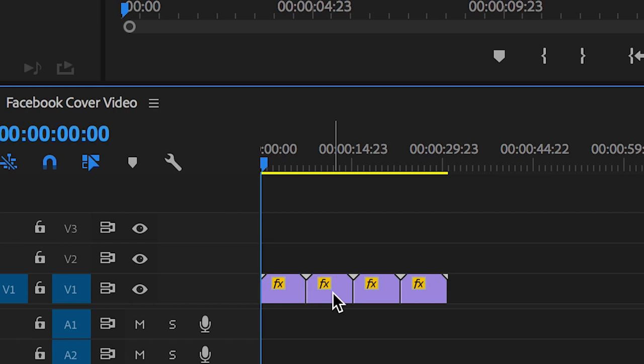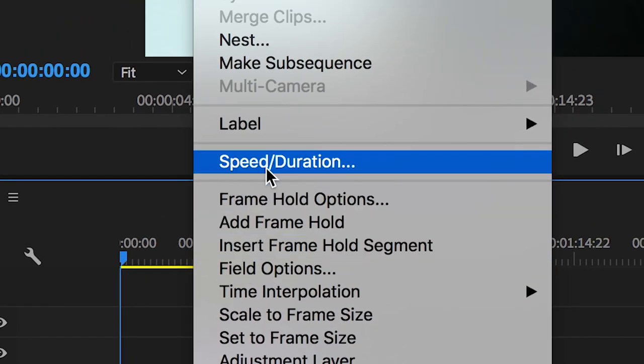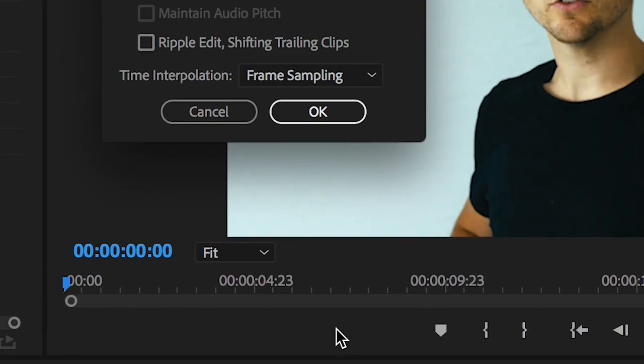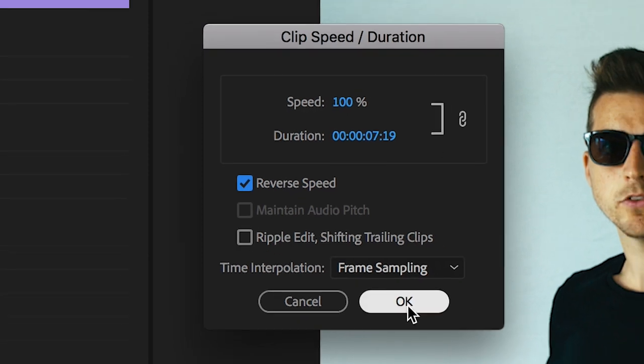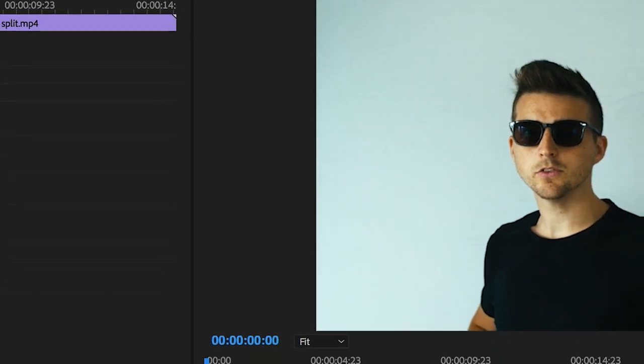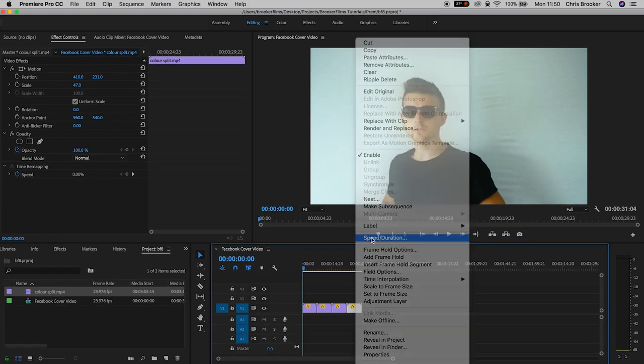Now I'm going to go to that second video clip, right click on the cursor, go up to speed slash duration and select reverse speed. We'll do that once more for the fourth video clip, click reverse speed and press ok.